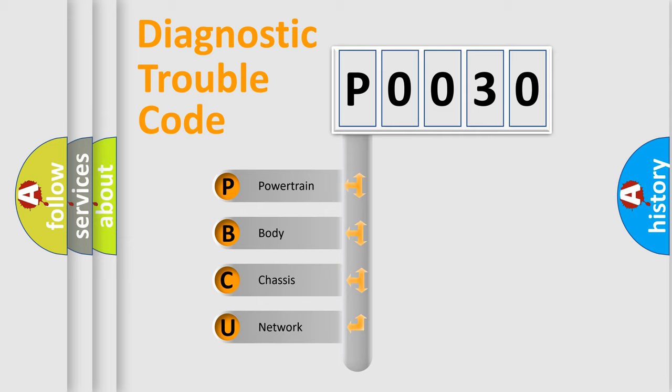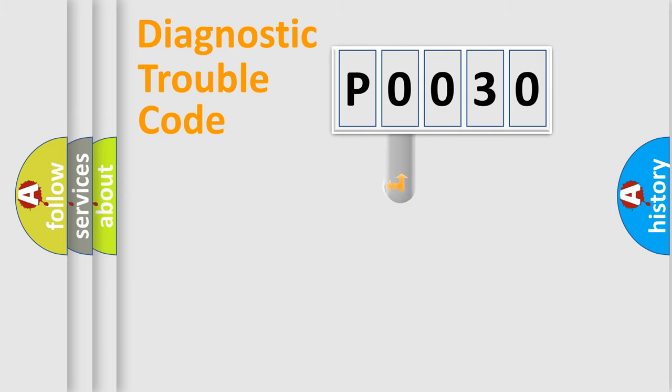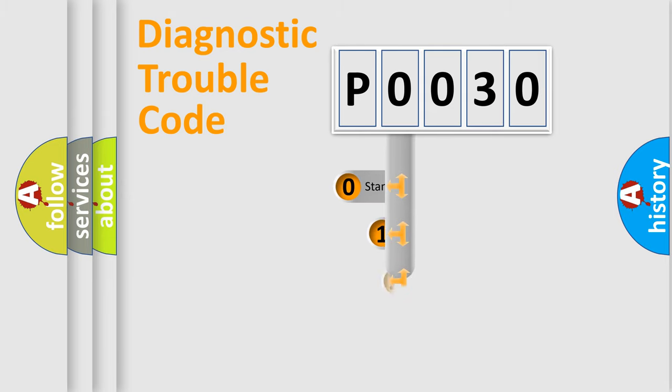We divide the electric system of automobile into four basic units: Powertrain, body, chassis, and network. This distribution is defined in the first character code.